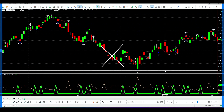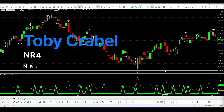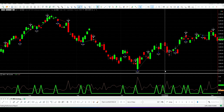If you Google NR7 or NR4, you will find many articles about this concept. Basically, it's counting the narrow range bar in a number of previous bars. So NR4 denotes narrow range in four bars, and NR7 denotes narrow range bar in seven bars.